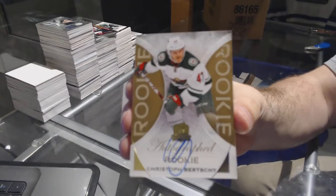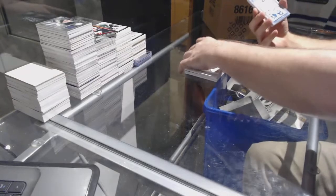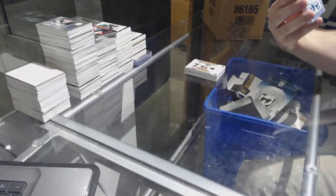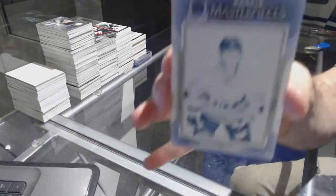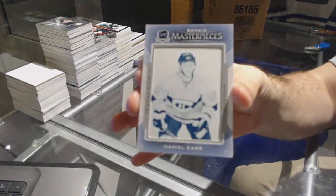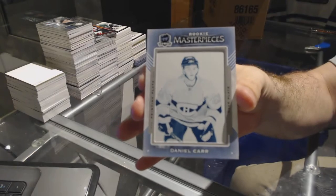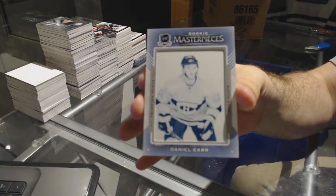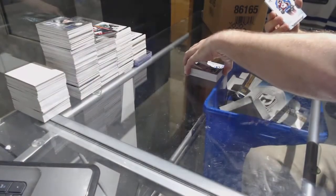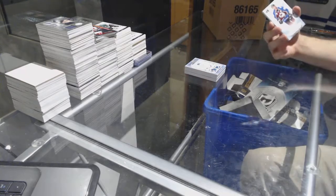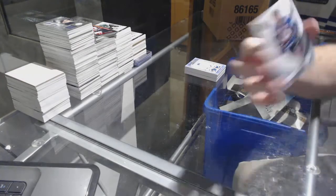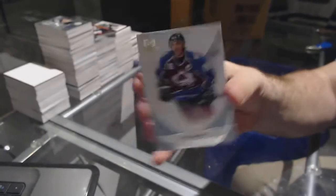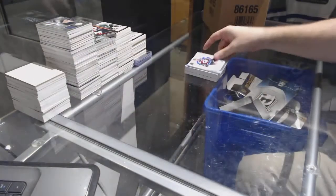A one-of-one rookie printing plate for the Canadiens, Daniel Carr. And for the Colorado Avalanche, Joe Sakic 249.